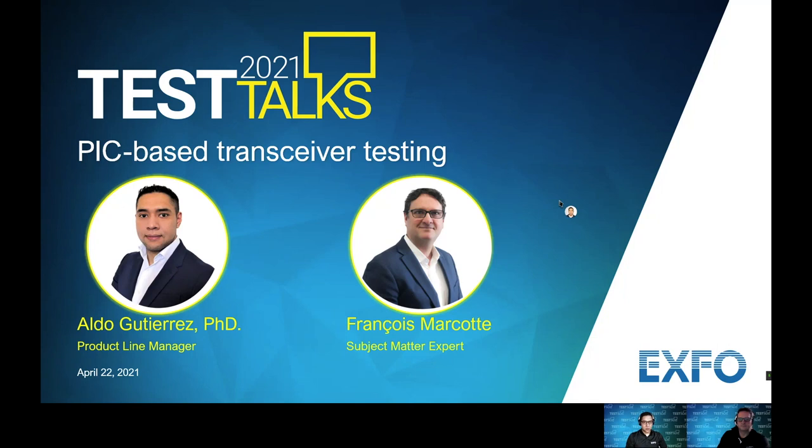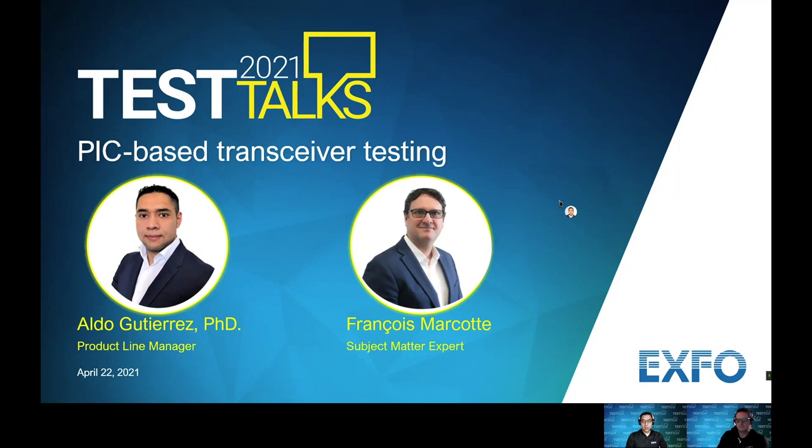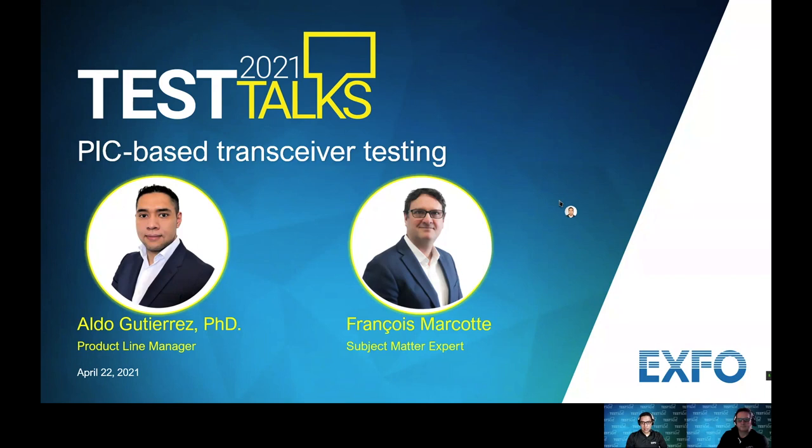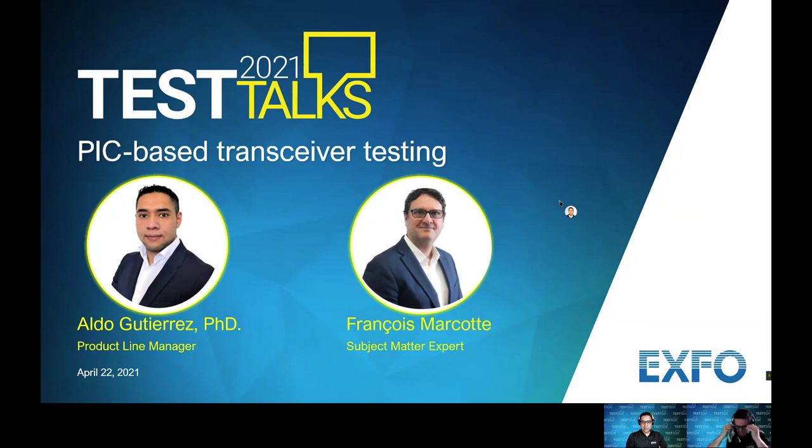François Marcotte is a subject matter expert currently working at EXFO in Montreal, Canada. With more than 28 years in the telecom industry, he began his career at Bell Canada. Over the years, François has developed deep knowledge on Ethernet, OTN technology, and optical transport. He is also a regular speaker in different seminars in North America. I'm Aldo Gutierrez, product line manager at EXFO, responsible for the line of products involved in transceiver compliance testing, including electrical bit error rate testers, optical and electrical sampling scopes, clock data recovery sources, and optical spectrum analyzers.